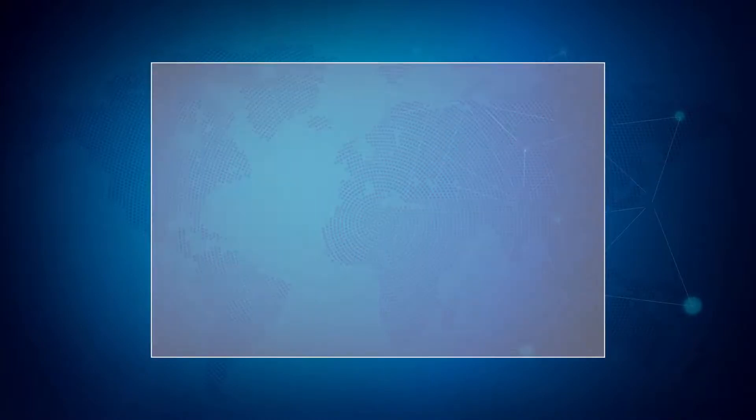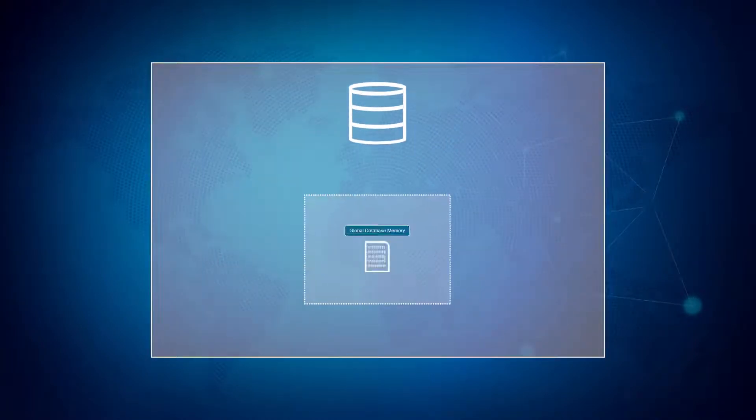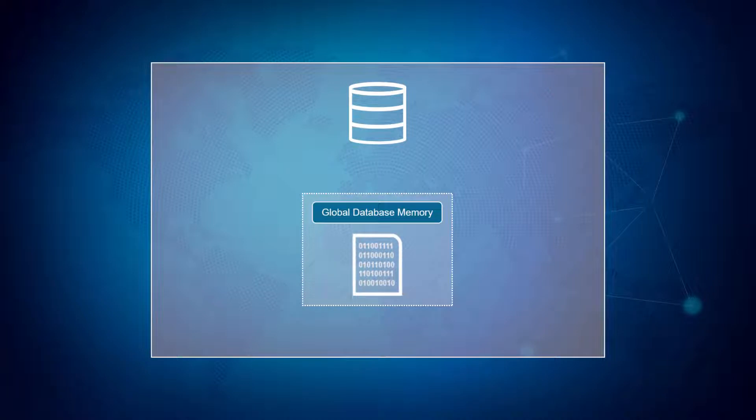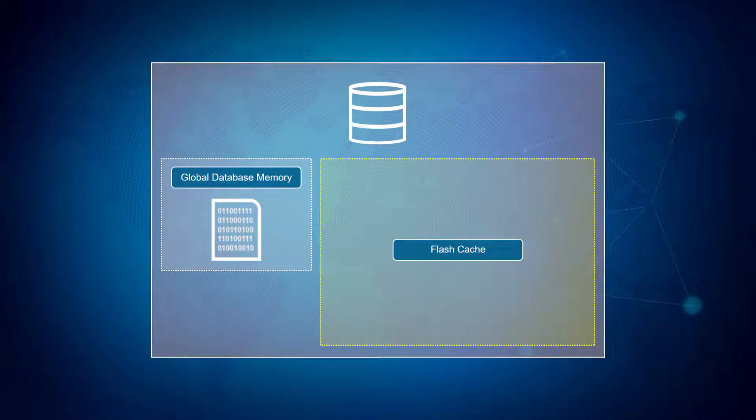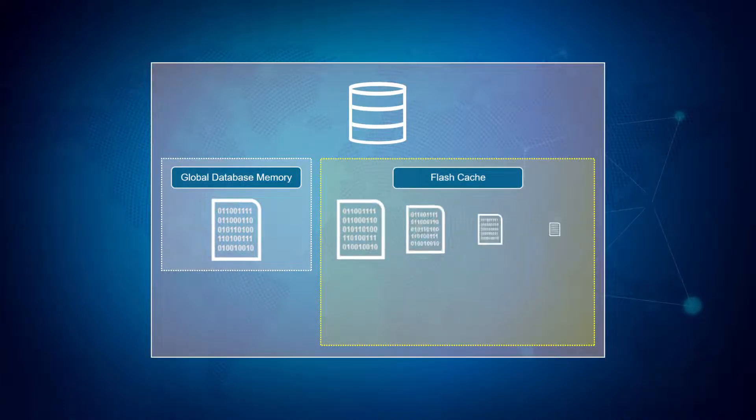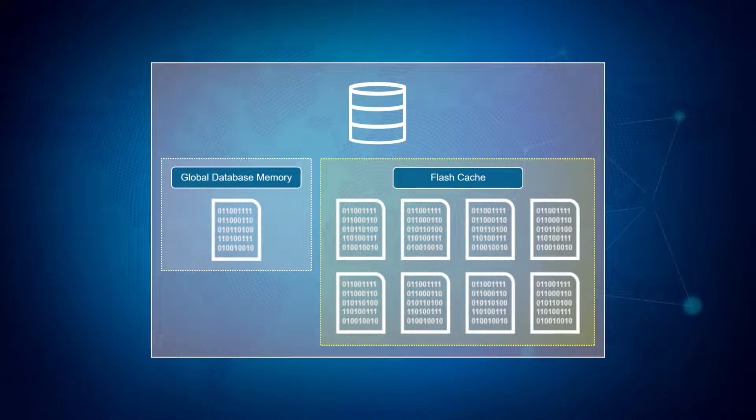The key strategy for improved data warehouse performance involves reducing the amount of physical I/O required to perform queries. Oracle Flash Cache significantly expands the global database memory so queries can find data blocks in Flash Cache without needing to perform physical I/O.